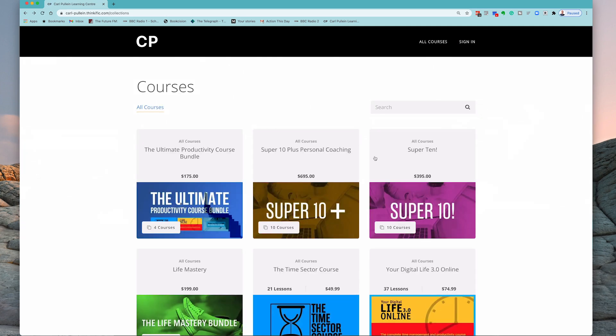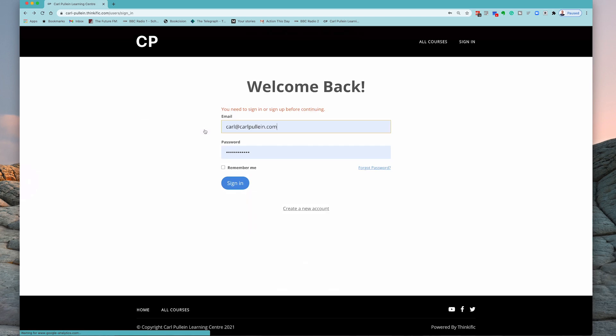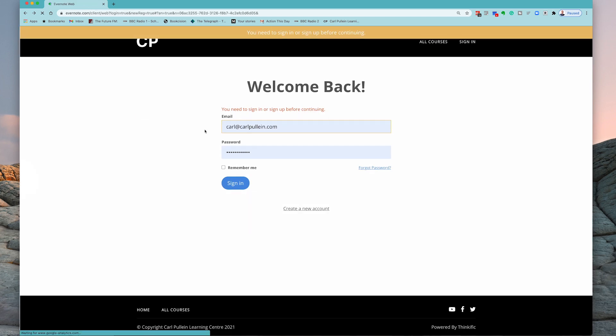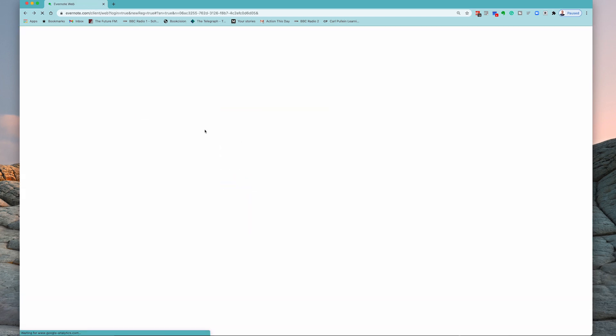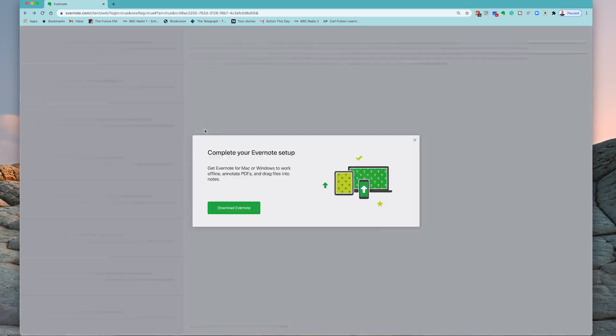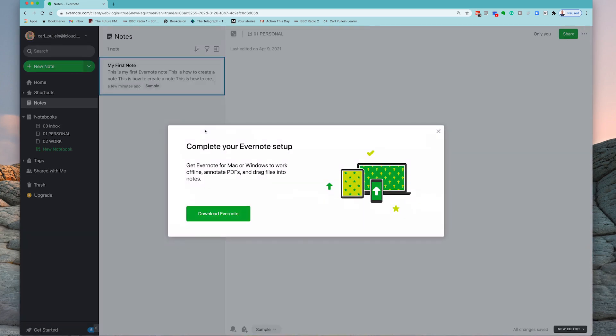So there you go. That's all you need to know. We're gonna get back to my Evernote. There we go. All you need to know right now about collecting notes.